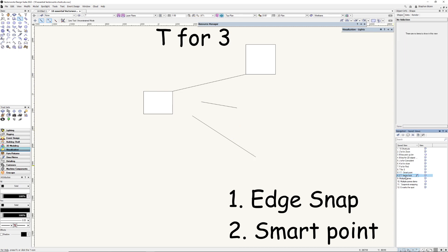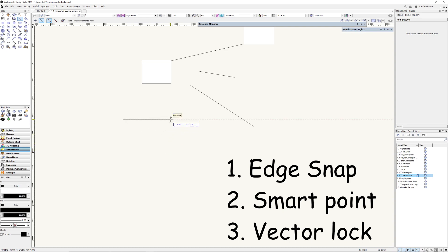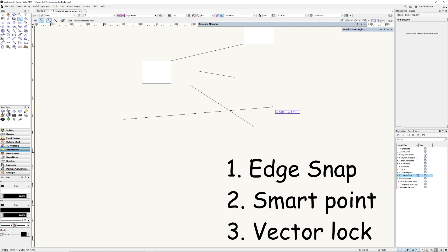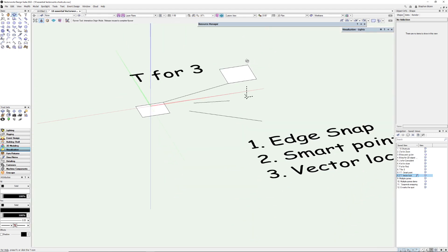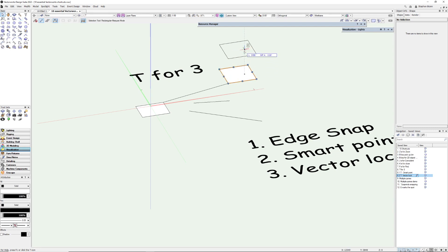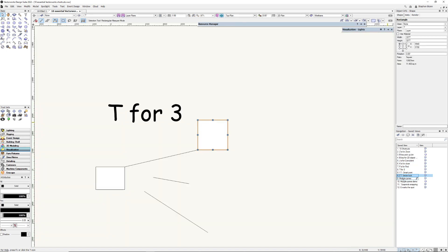The last T is called Vector Lock. So when we have a dotted line in Vectorworks which is giving us a guide for something like 30, 45 degrees, we type T, it'll lock to that guide. Now that works not only in 2D, but also in 3D. So if I'm in 3D and I want to move something vertically, I can move vertically in the Z, and then I can lock it with a T key, so it's now locked to the vertical. That's three uses of the T shortcut.